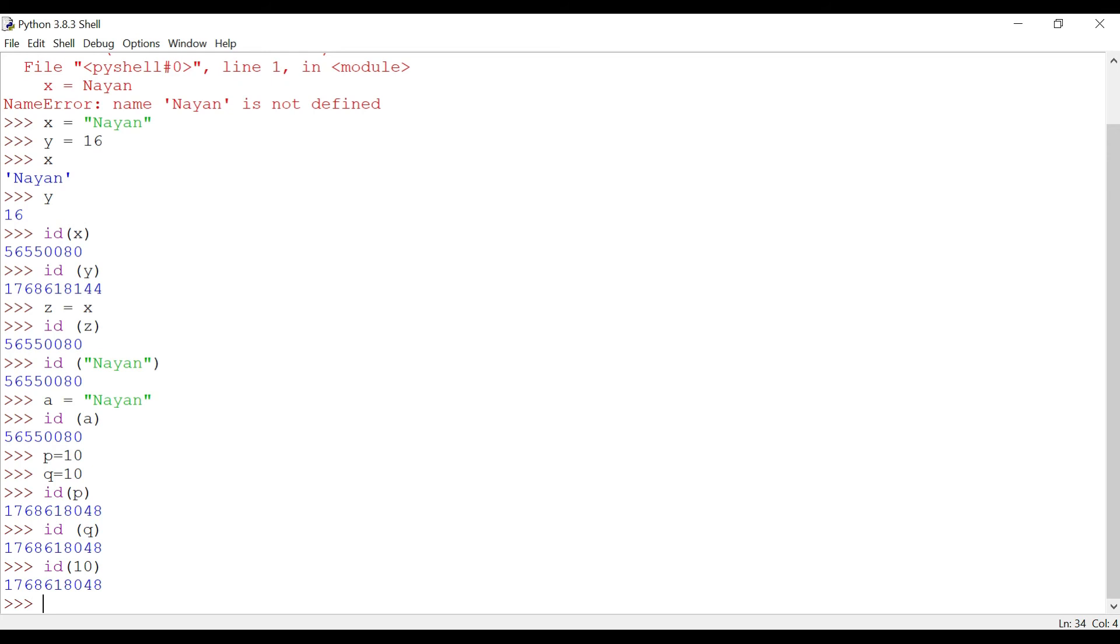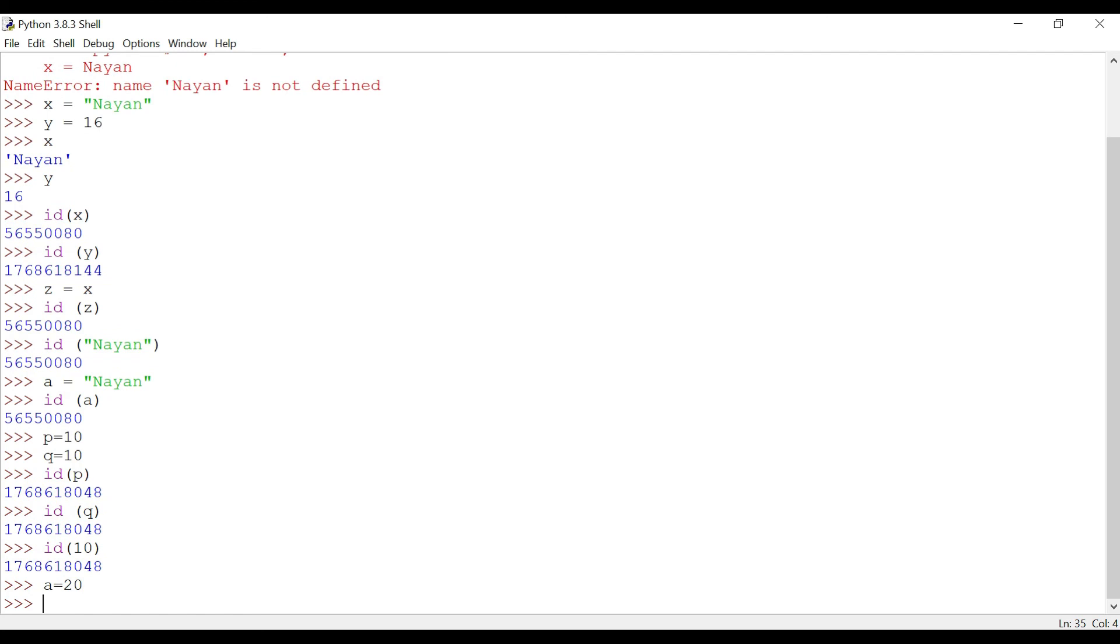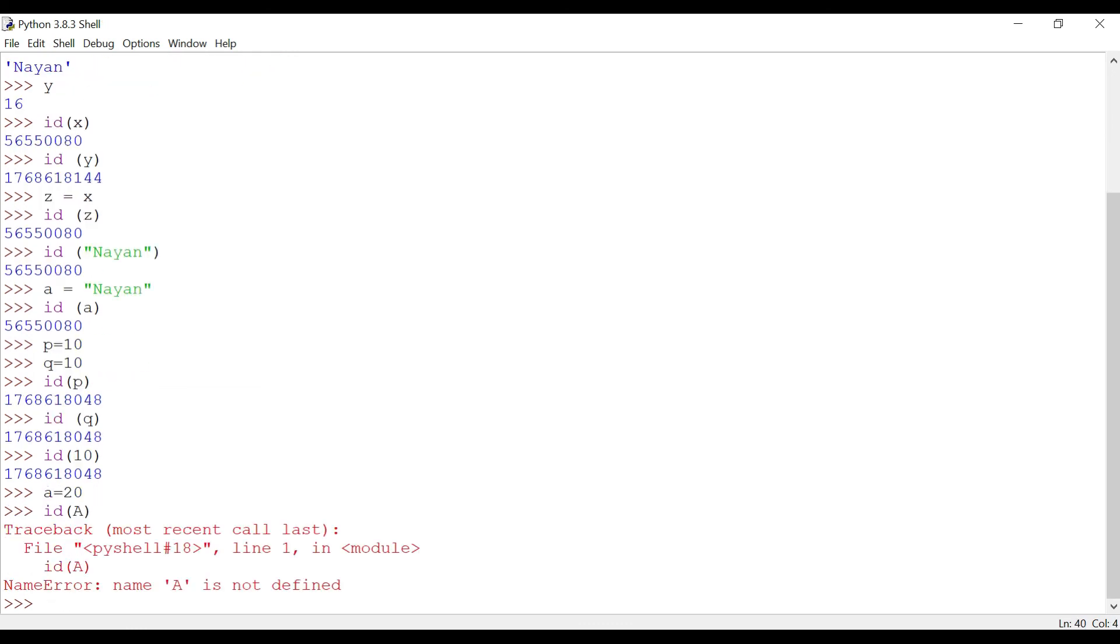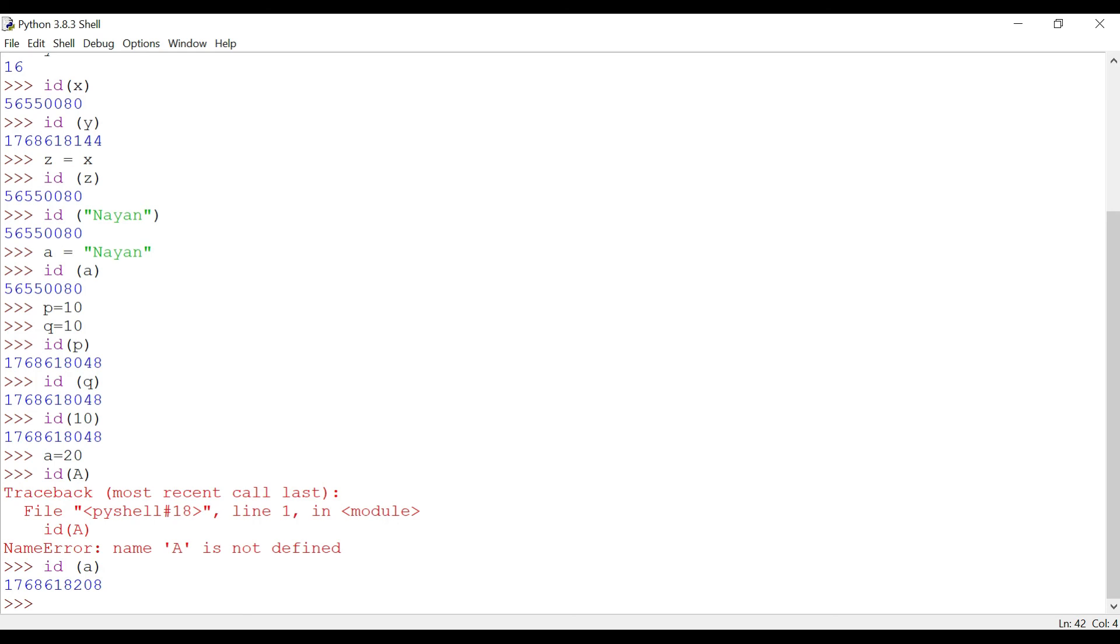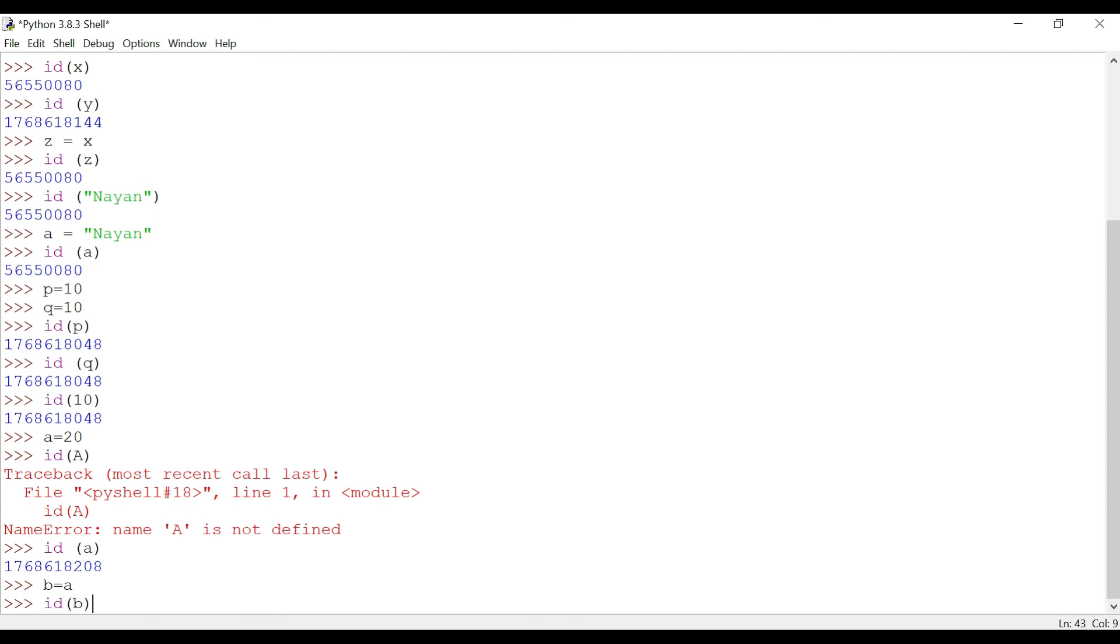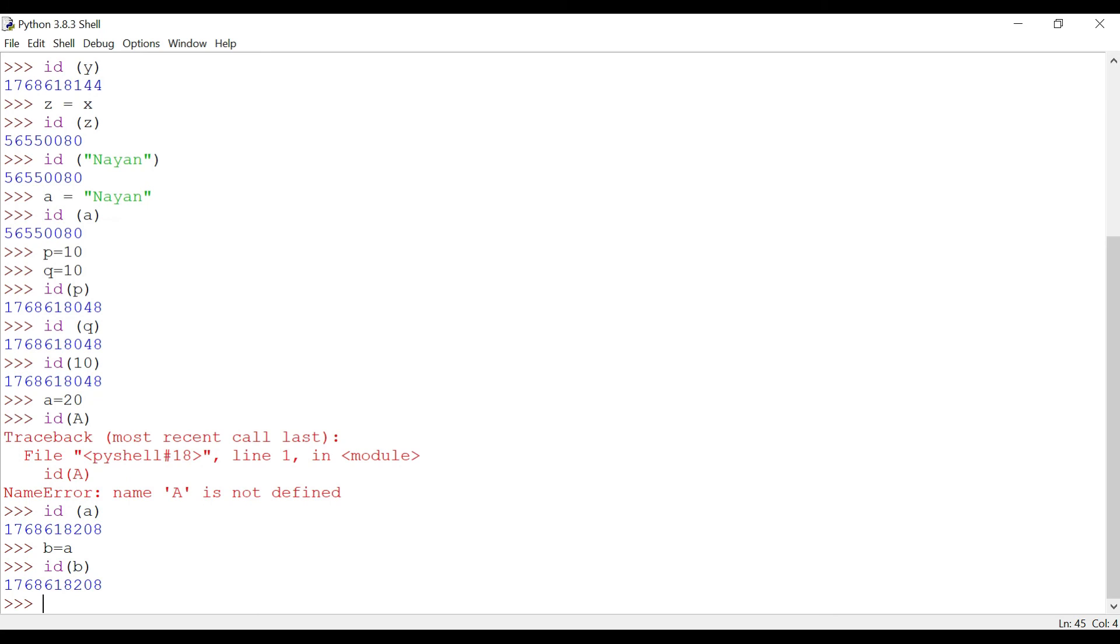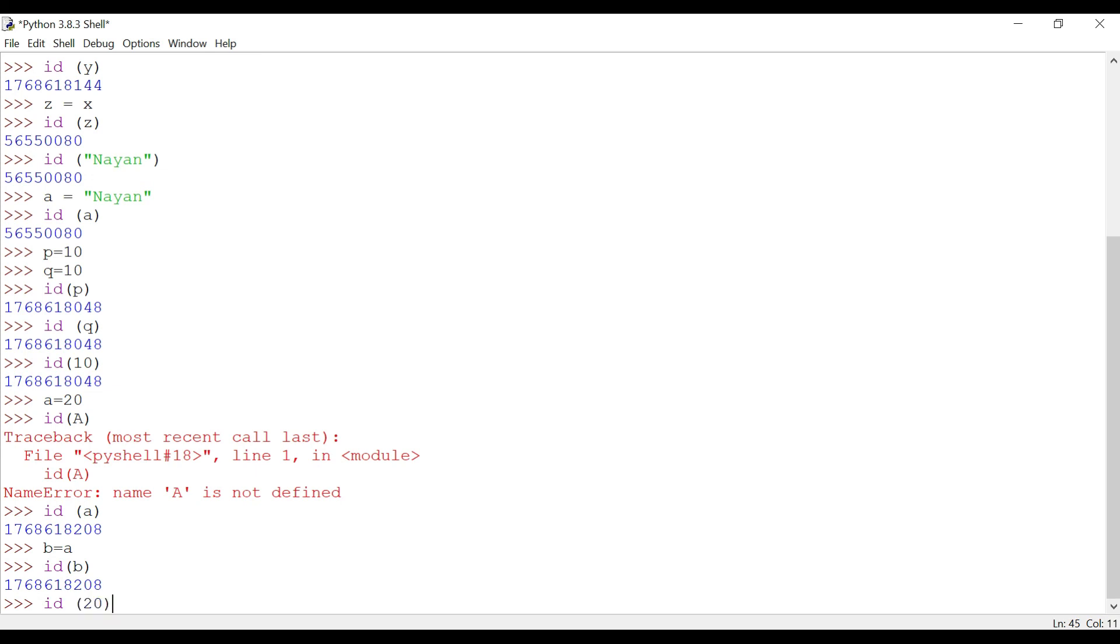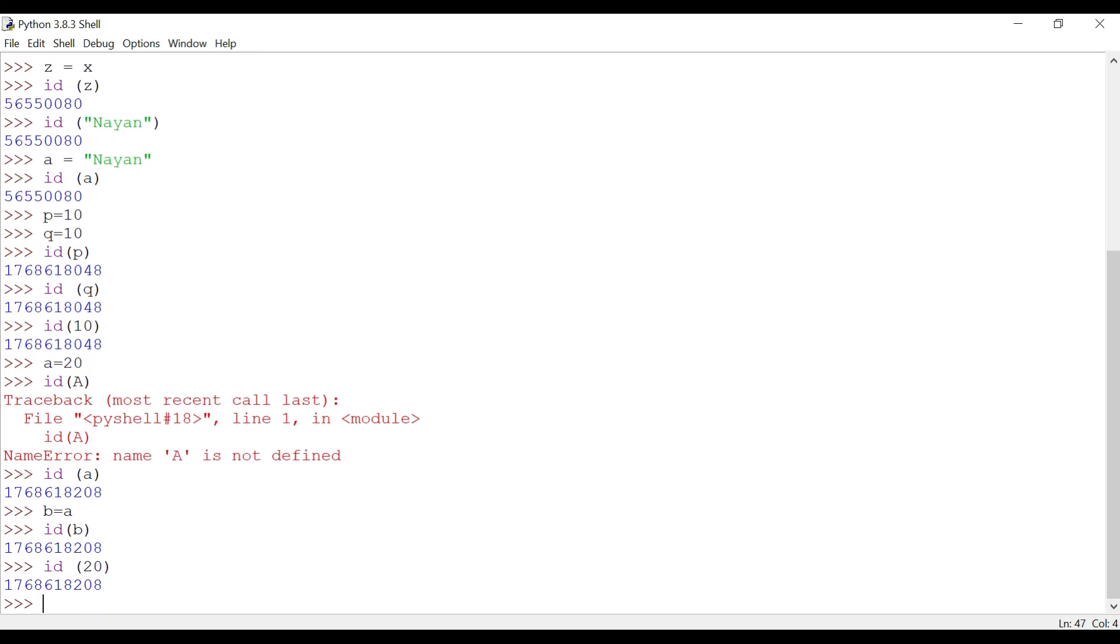Now let's see another example. a equals to 20. Let's check id of a. Remember, Python is case-sensitive. We got this memory location. Now if you put b equals to a, what will be the id for b? Same as a, and it will be definitely same as 20. We can see variables are mutable, meaning it can change. It is a reference to a memory object.